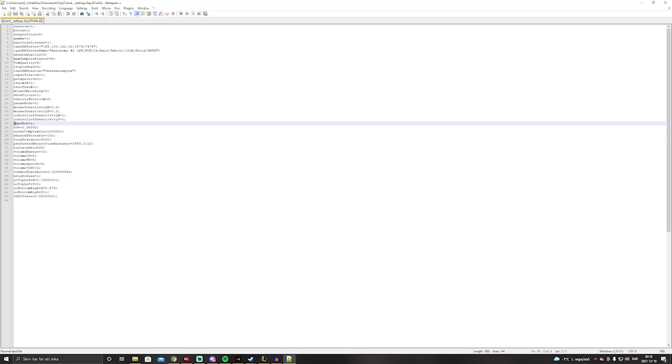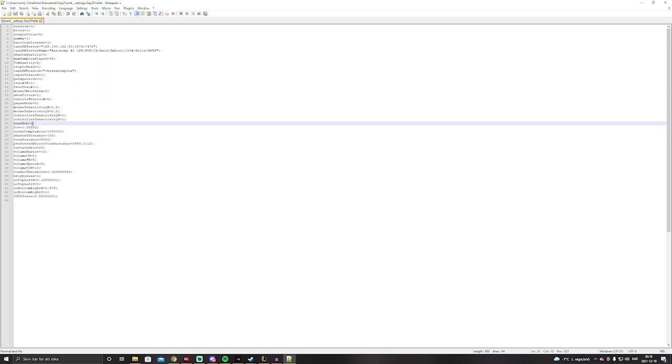We'll begin with the head bob. This depends entirely on what you guys like to play with, and I like to keep this off, so let's put a zero on that.